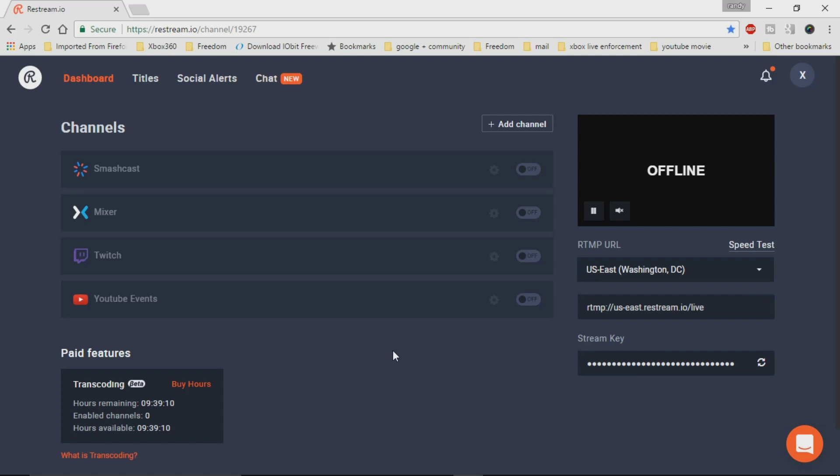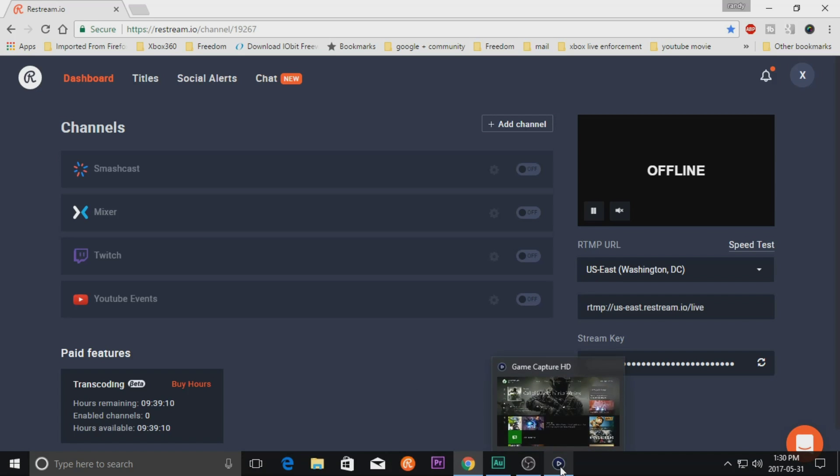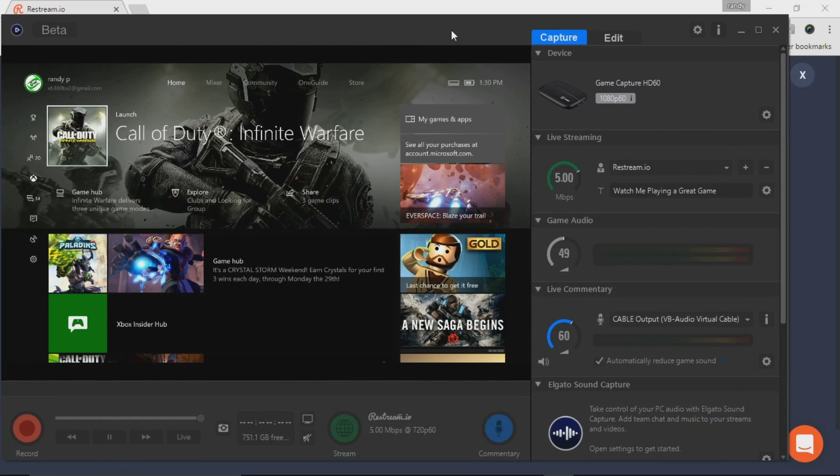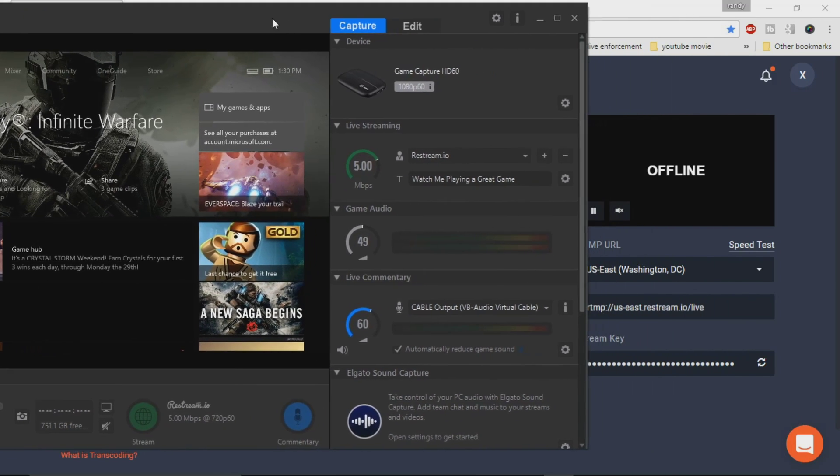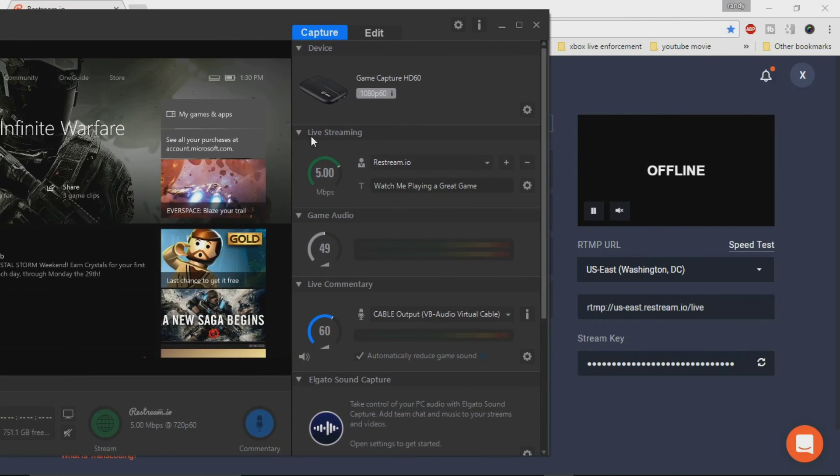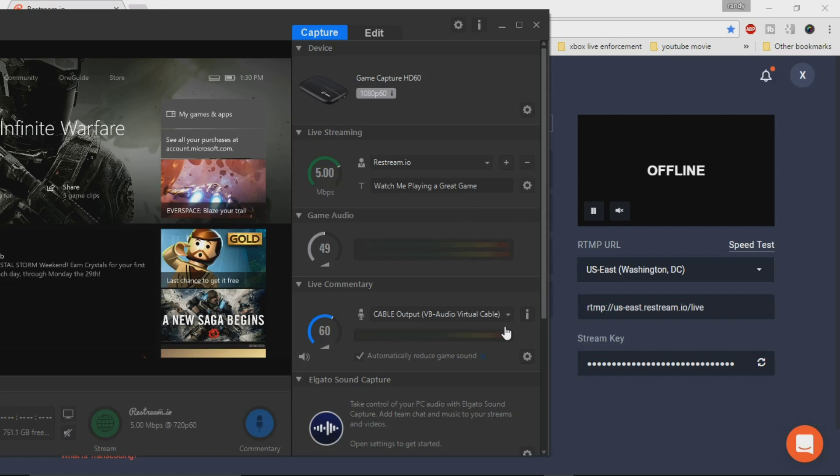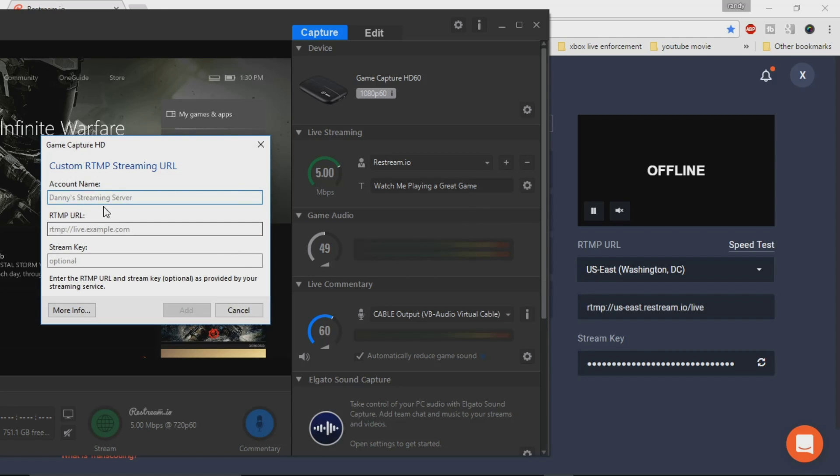So now that we've shown you from OBS, what we're going to do is show you on the Elgato software itself. So I'm just going to click on my Elgato software. And what you would do, there is an actual spot where it has, you can do plus, obviously you would do your RTMP. I already have it set up in here, so I'm not going to do it.